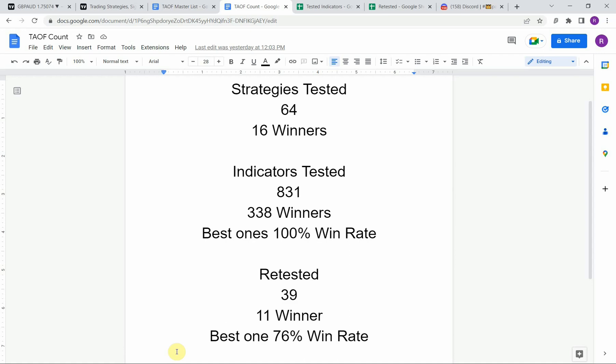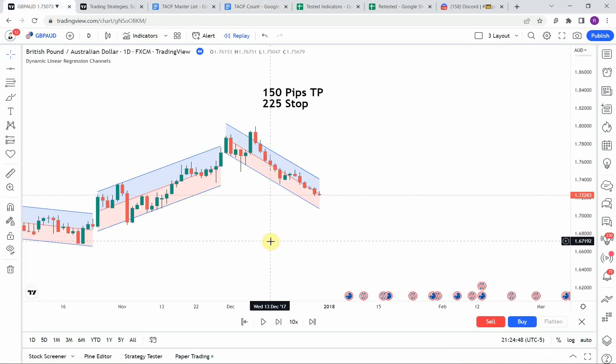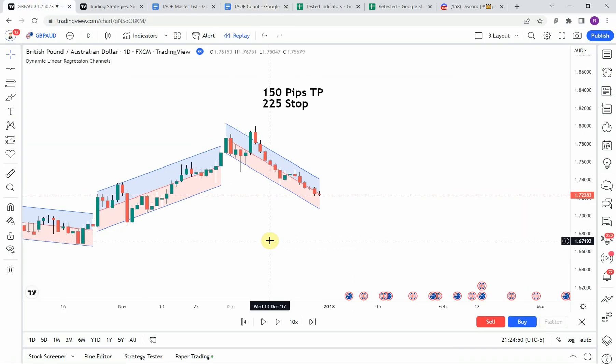In advanced testing, we have retested 39 of the winning indicators and 11 of them have been able to maintain their winning status, with the best one achieving a 76% win rate. Keep in mind that we test most strategies and indicators on the forex and crypto markets, but they can be applied to just about any market and time frame universally.